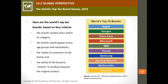Top brands are assessed on four criteria: the brand's market share within the category, the brand's appeal across age groups and nationalities, the loyalty of customers to the brand, and the ability of the brand to stretch beyond its original products. The top brands meeting these criteria include Apple, Google, Coca-Cola, Microsoft, IBM, Toyota, Samsung, General Electric, McDonald's, and Amazon — they have high market share, global appeal, strong brand loyalty, and broad product application.